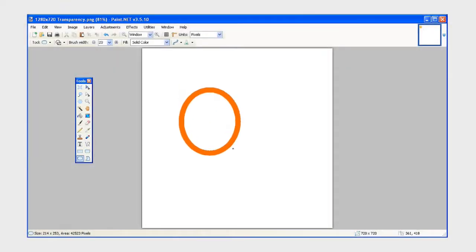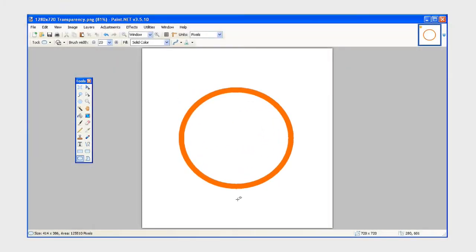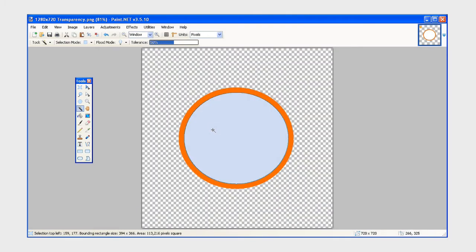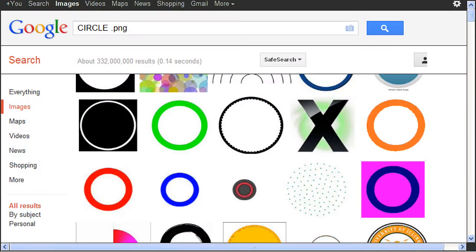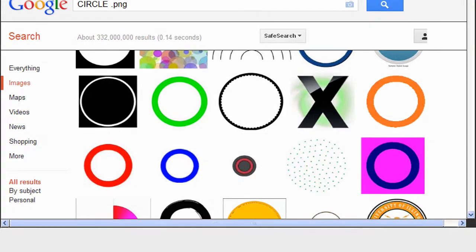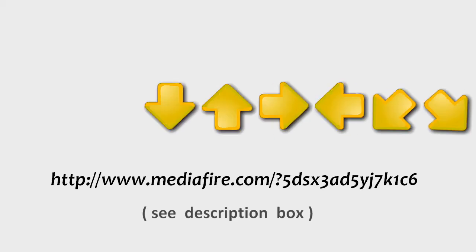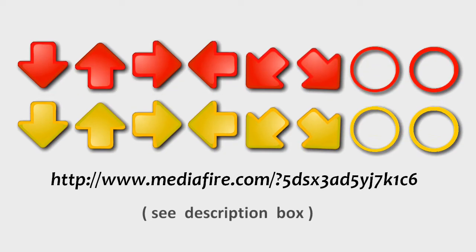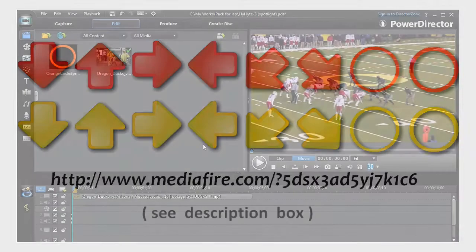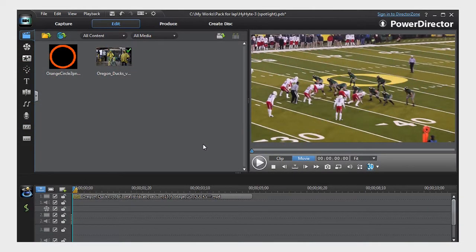You can either create a circle on a transparent background in any Photoshop-type program, or find a circle on a transparent background on the web. Or go to the link in the description box for this tutorial to access a ZIP folder that contains a number of various circles and arrows on transparent backgrounds. Once you have your circle image, import it into PowerDirector's media library.